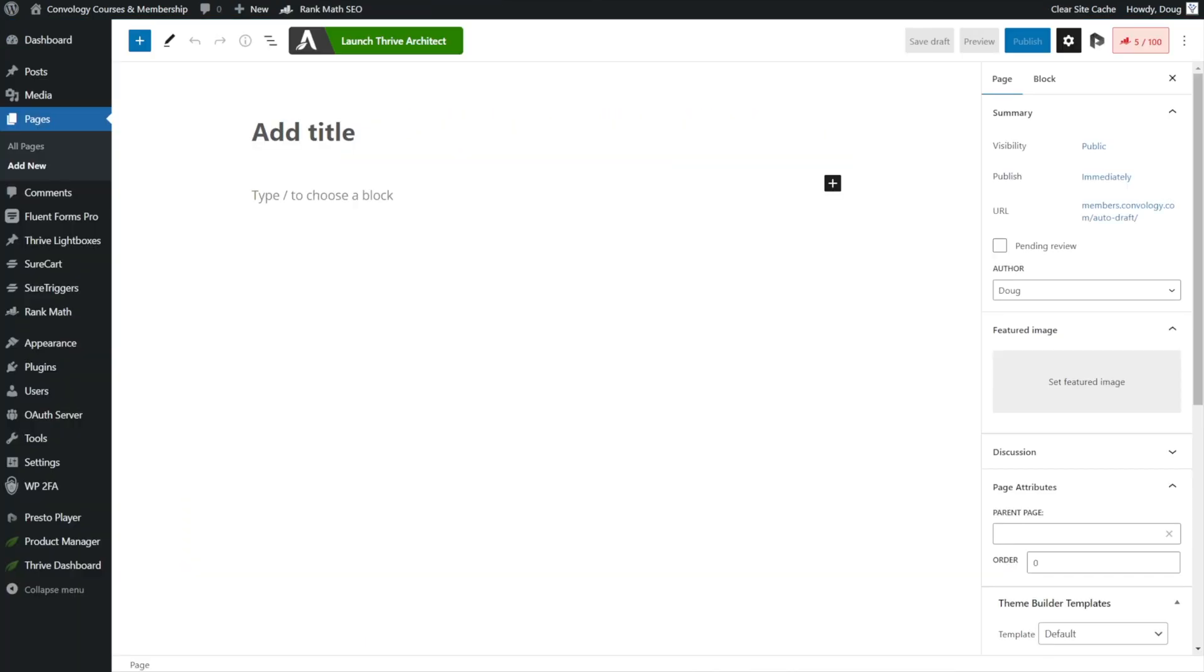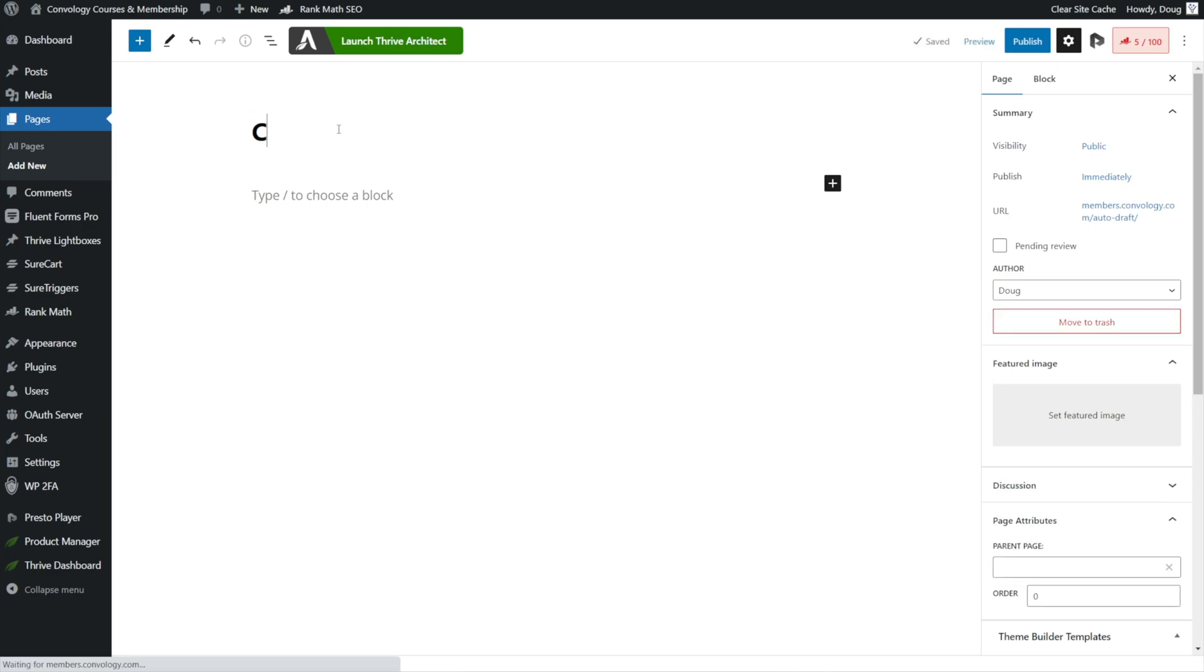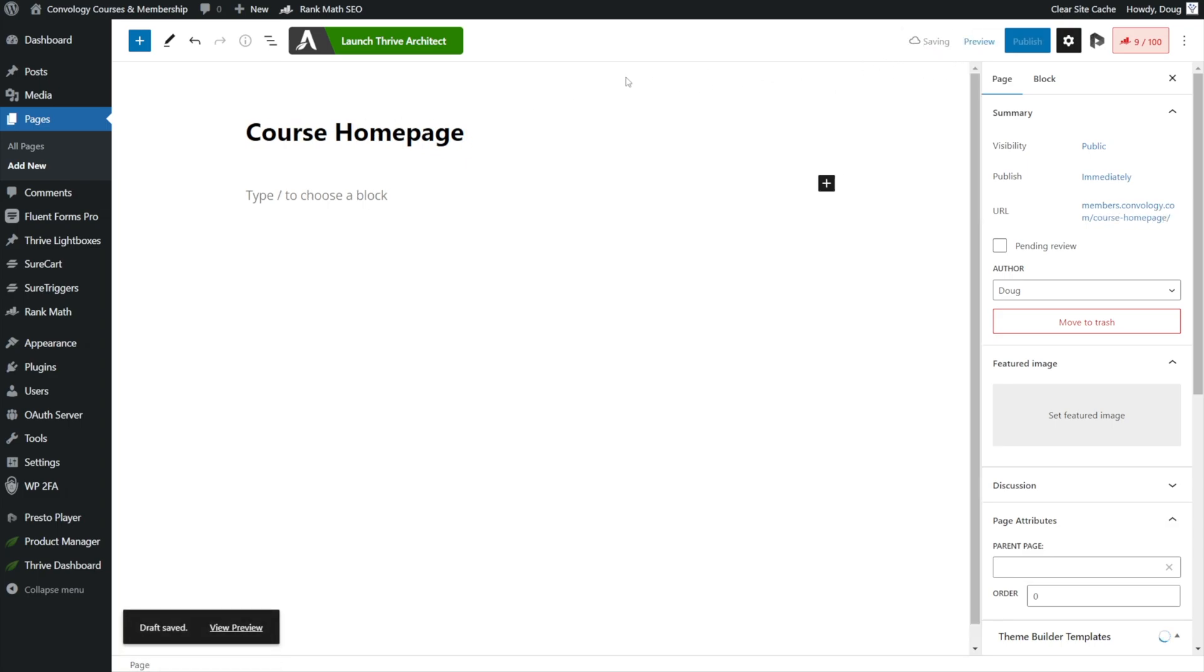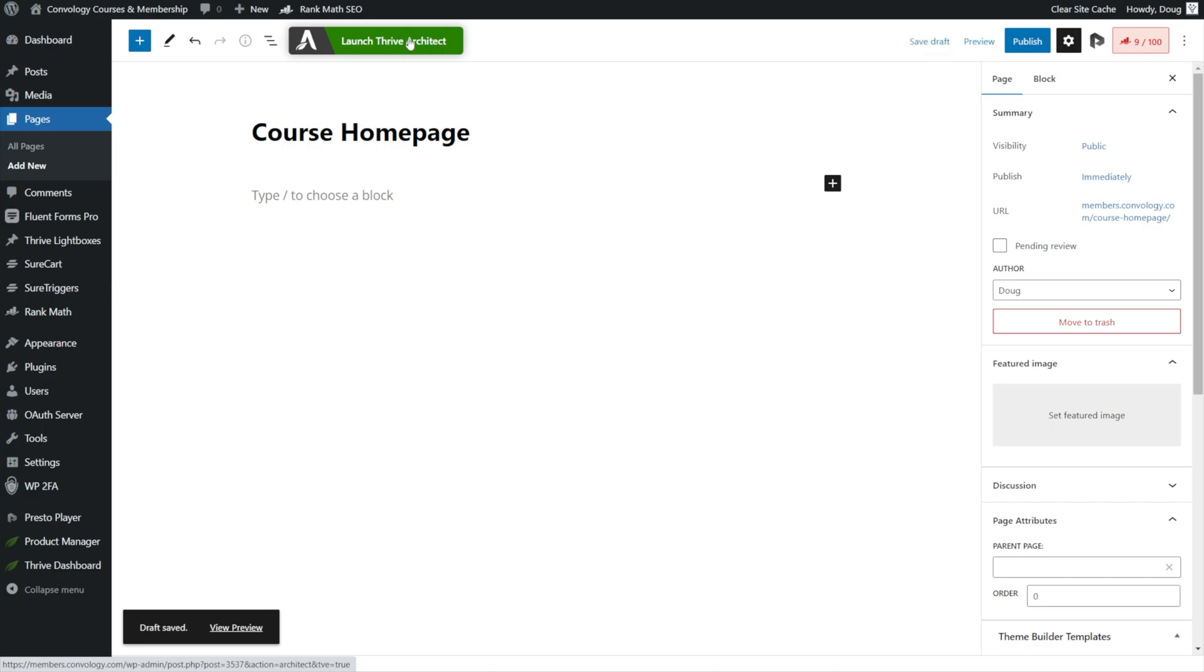Let's walk through step by step and create this together. To get started, let's create a new page on our website. I'm going to call mine Course Homepage, something like that. You can give it whatever name you want. I'll save this as a draft to get started and then click Launch Thrive Architect.